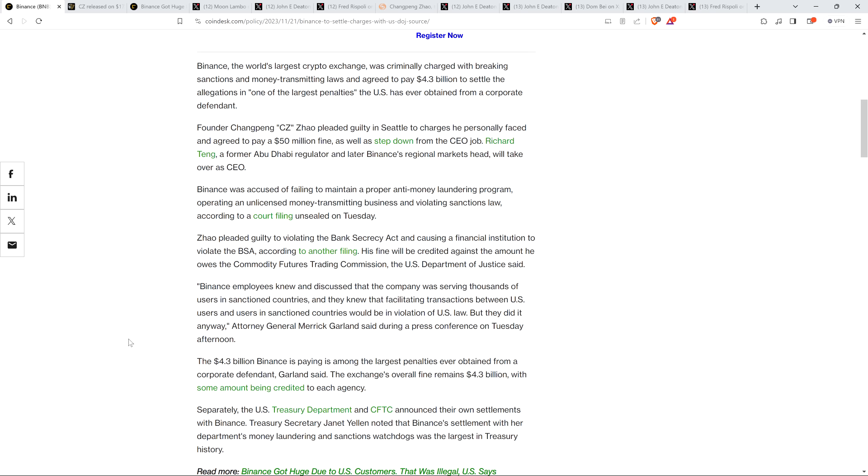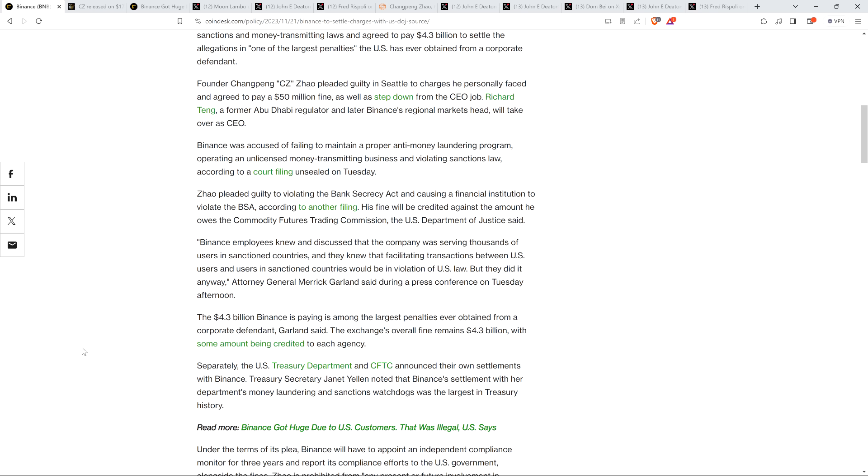Peace continues though. Zhao pleaded guilty to violating the Bank Secrecy Act and causing a financial institution to violate the BSA, according to another filing. His fine will be credited against the amount he owes the Commodity Futures Trading Commission, the U.S. Department of Justice said. Binance employees knew and discussed that the company was serving thousands of users in sanctioned countries, and they knew that facilitating transactions between U.S. users and users in sanctioned countries would be in violation of U.S. law. But they did it anyway, Attorney General Merrick Garland said during a press conference on Tuesday afternoon.